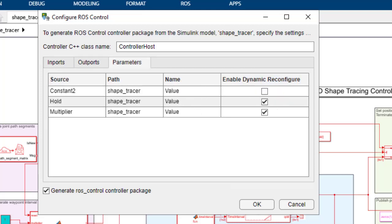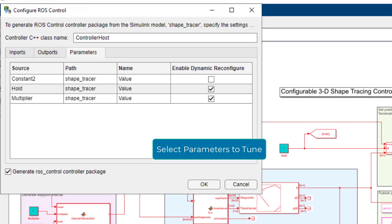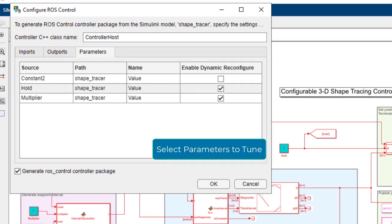Apply similar settings to the output ports. From the parameters tab, select the block parameters to tune. These will become dynamic reconfigure parameters of the controller.